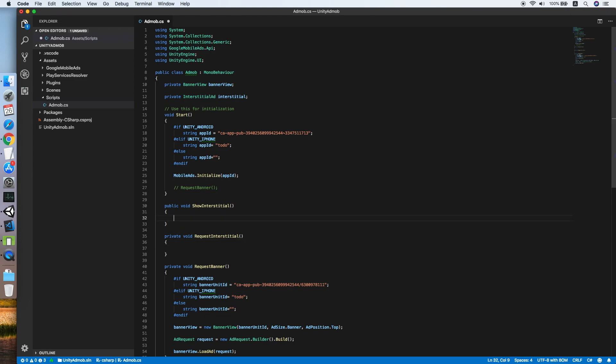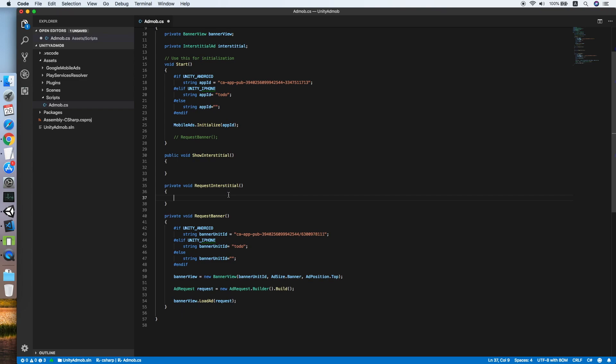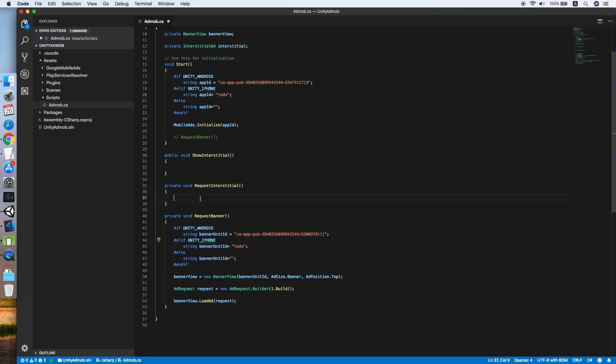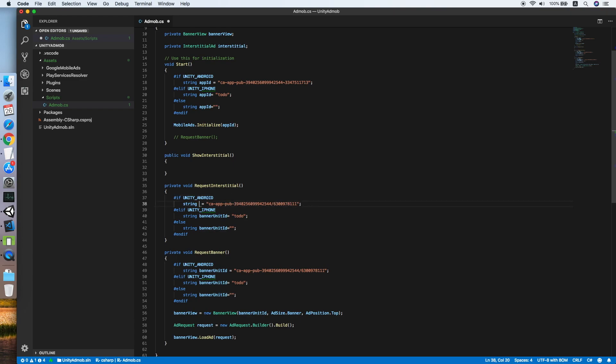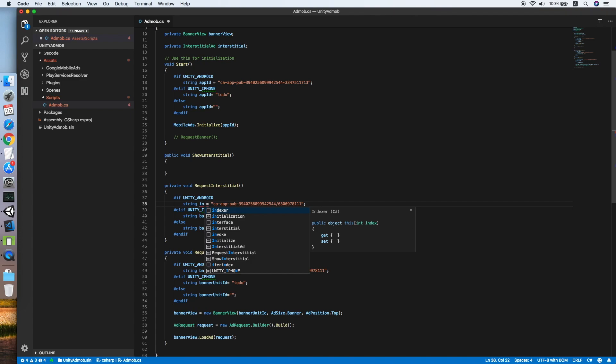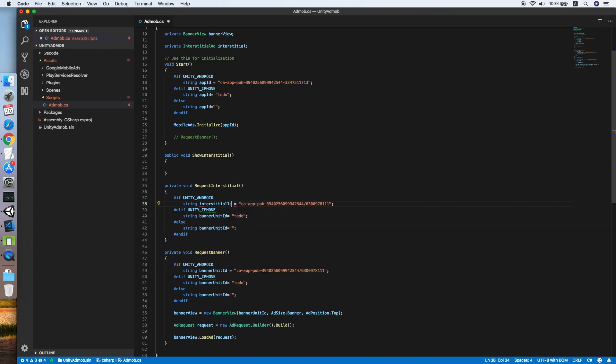Now we should start the implementation of the request interstitial. Copy the banner unit ID checking script and paste it to our method. Because interstitial ads will be using another type of ID, we call this interstitial ID.